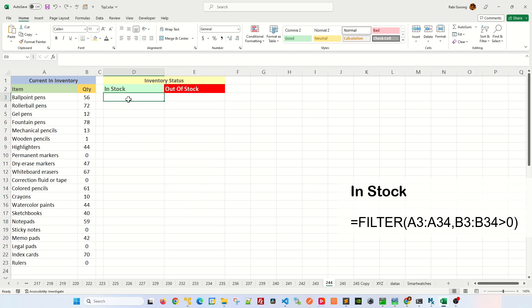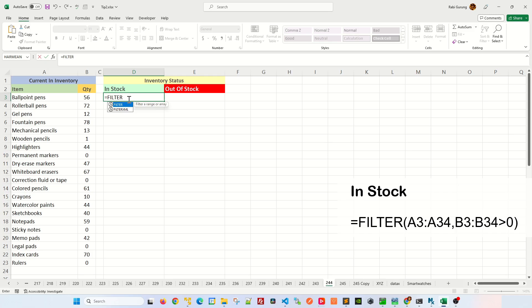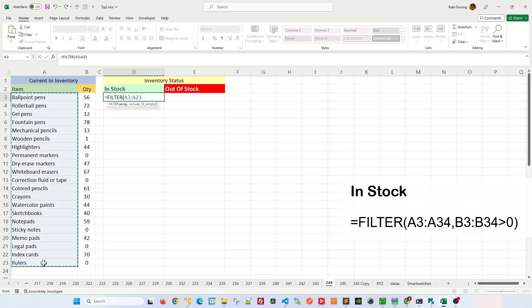Select cell D3 here. Type equals FILTER. The first argument on filter would be the item name itself like this. And the second argument would be the condition.